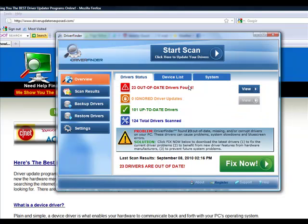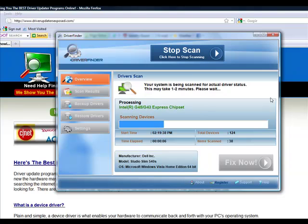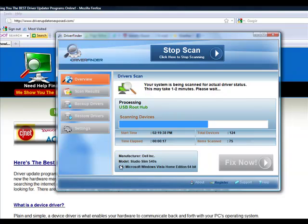You load the program, and you click start scan. It takes about one to two minutes, but it's going to scan each and every device on your computer. It's going to scan your video card, sound card, mouse, keyboard, all your hardware drivers. It knows the manufacturer of your computer, the model you have, the operating system.